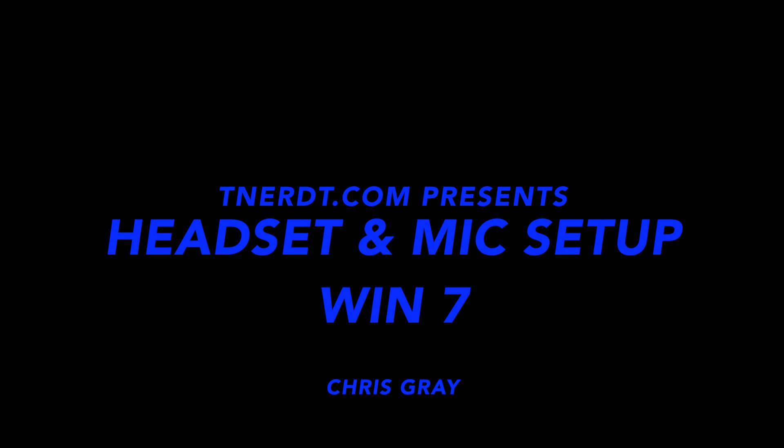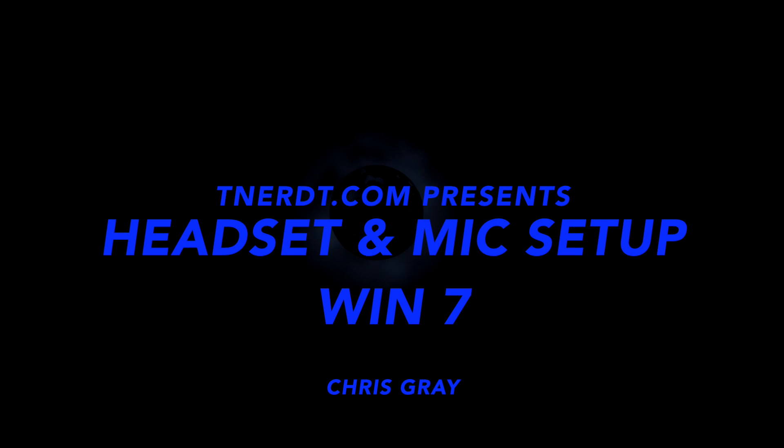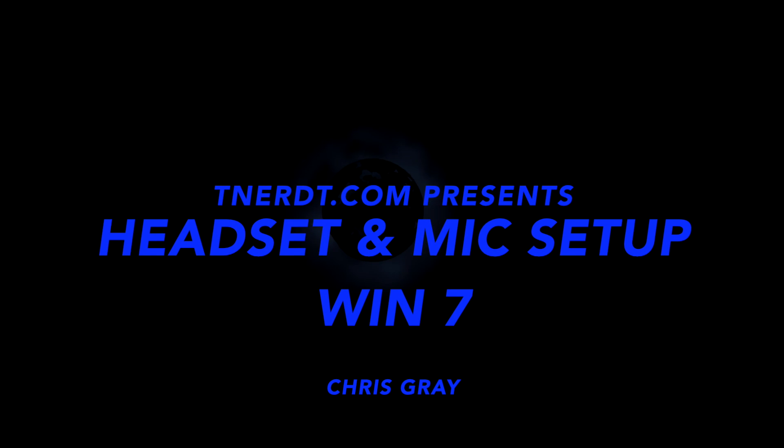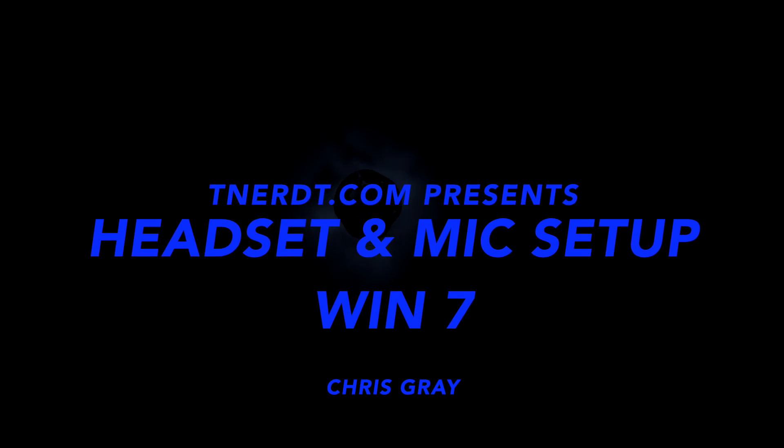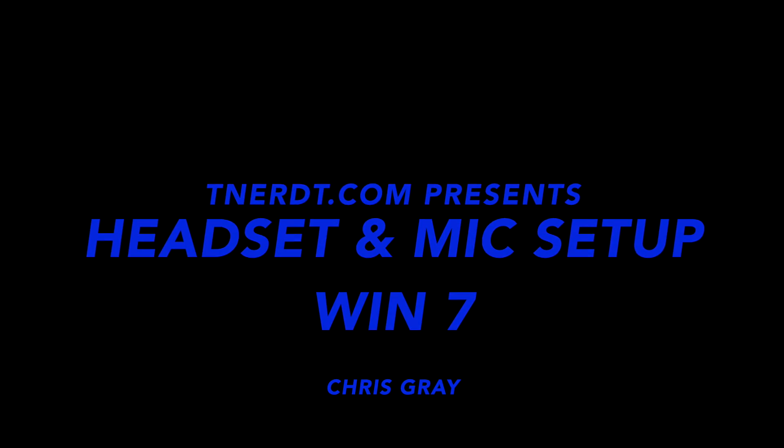Taking over the world, one nerd at a time. Total Nerd Takeover.